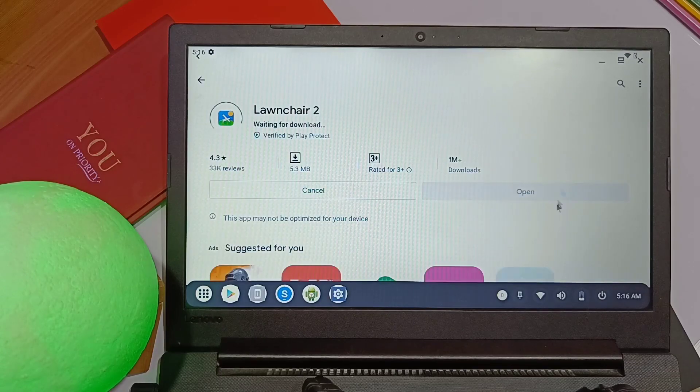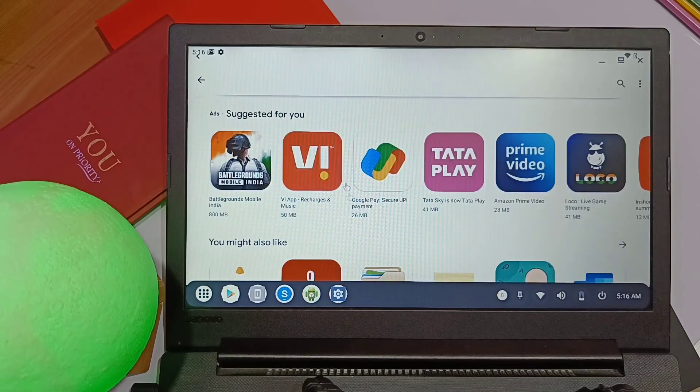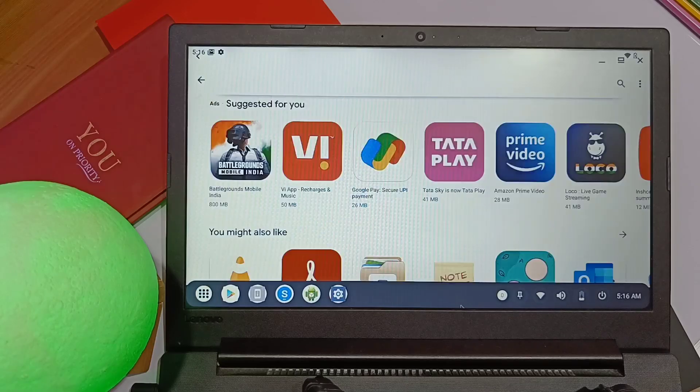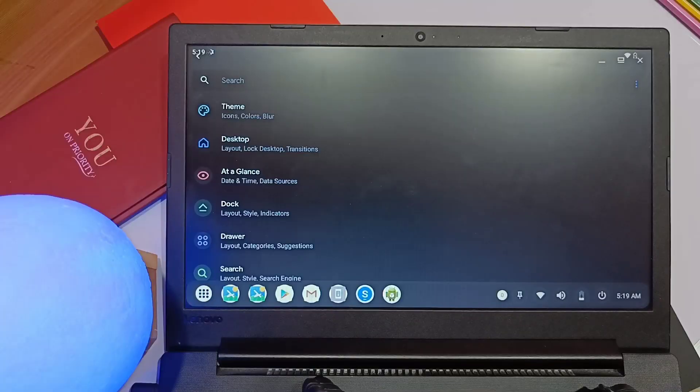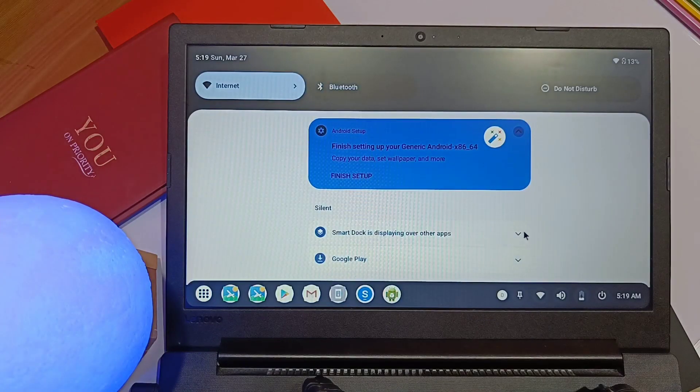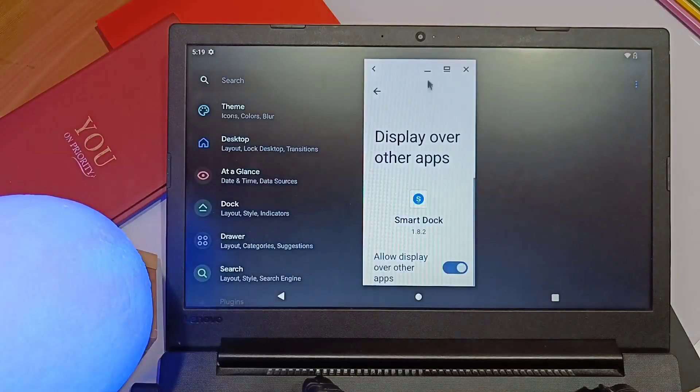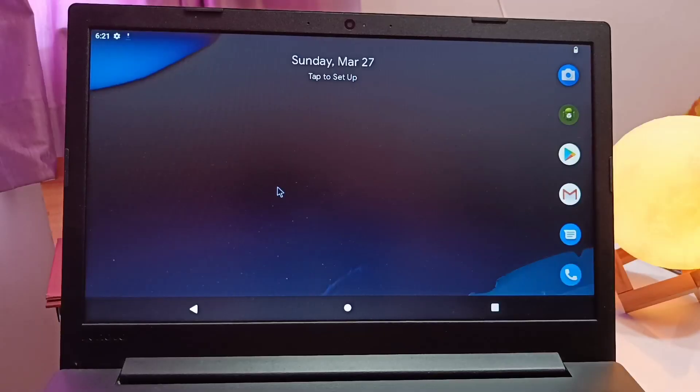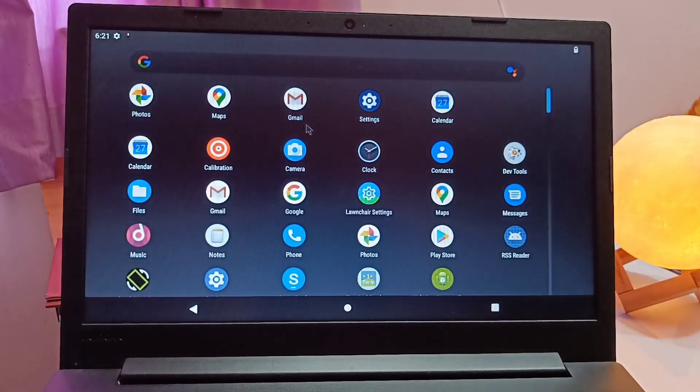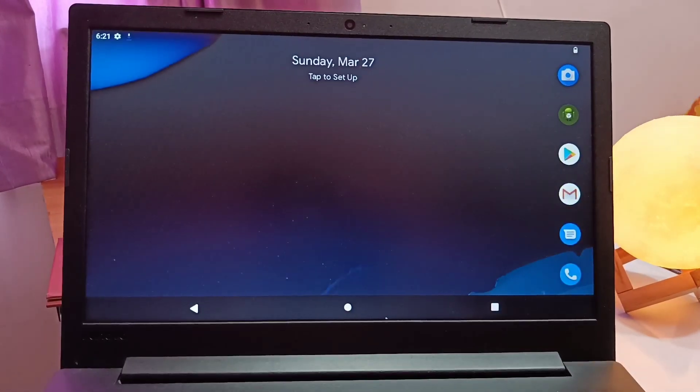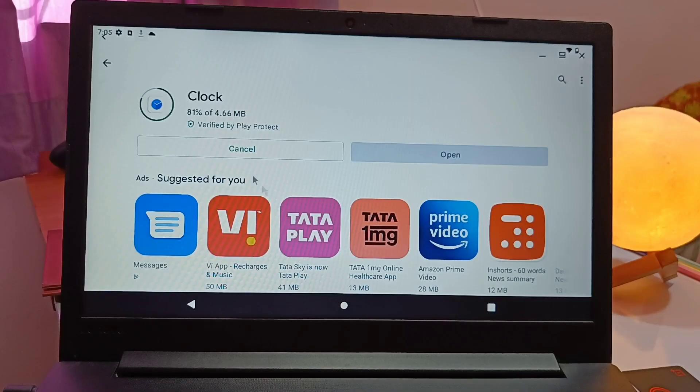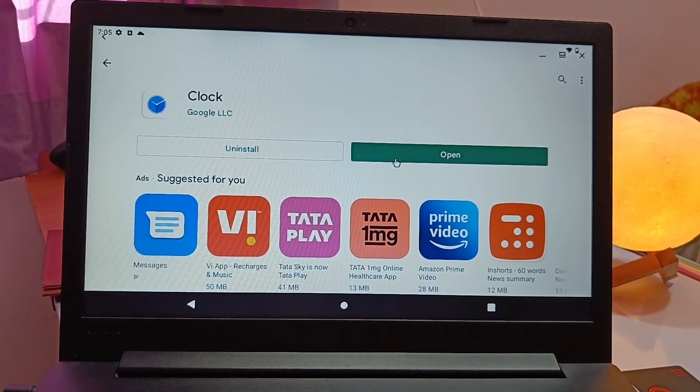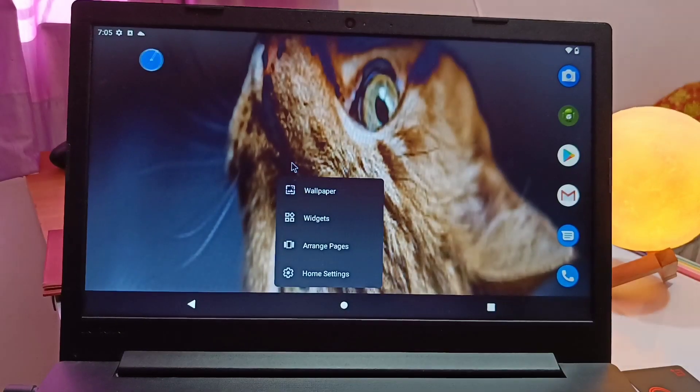We can set the Lawnchair Launcher as the default launcher inside the Settings application under Default Applications. We can access the quick settings panel by swiping down from the top of the screen. Here we get the Android 12 style quick settings panel. To access that, just swipe down from the left corner. If you want the Android 12 clock widget, you need to install the Google Clock application from the Play Store.